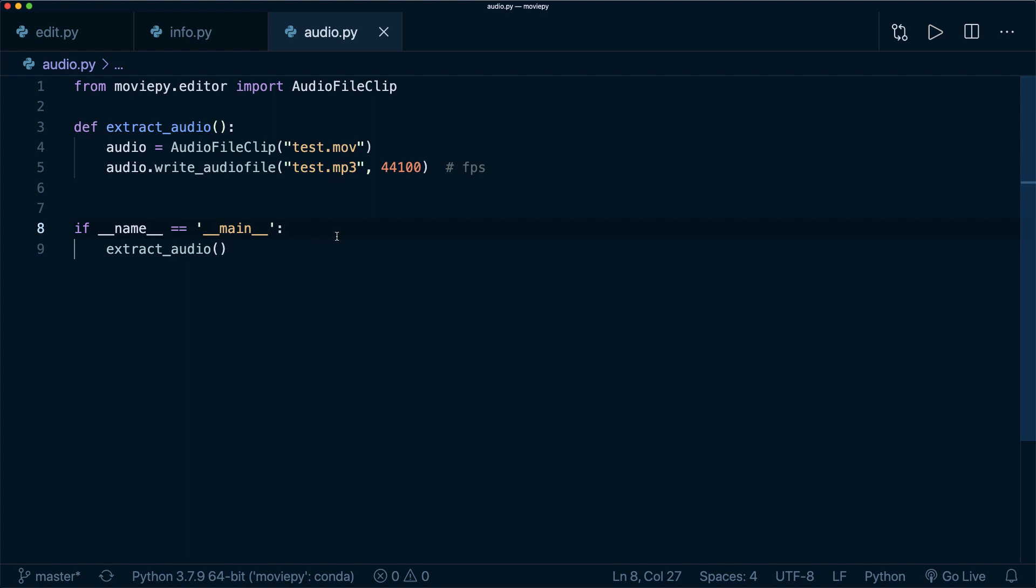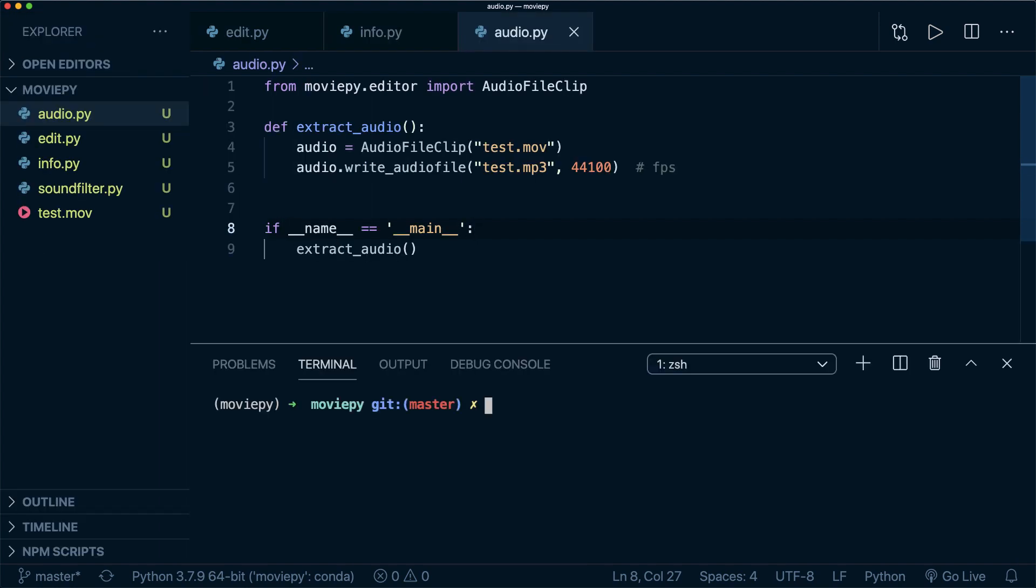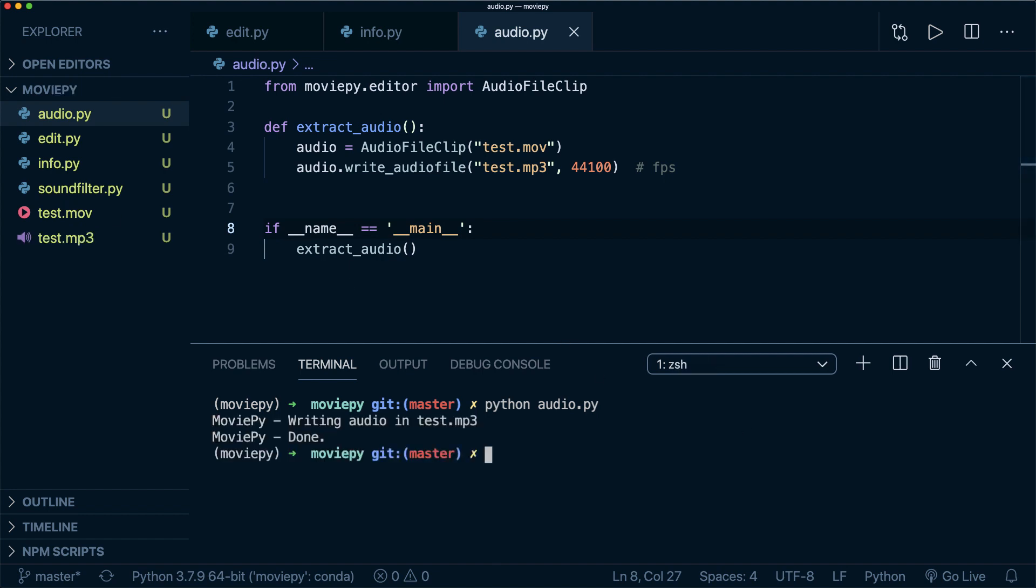So first of all, let me run this script. So if I say python audio.py, then you might notice that the MP3 file appears in here. All right, so this is done. And you see here we have the MP3 file.